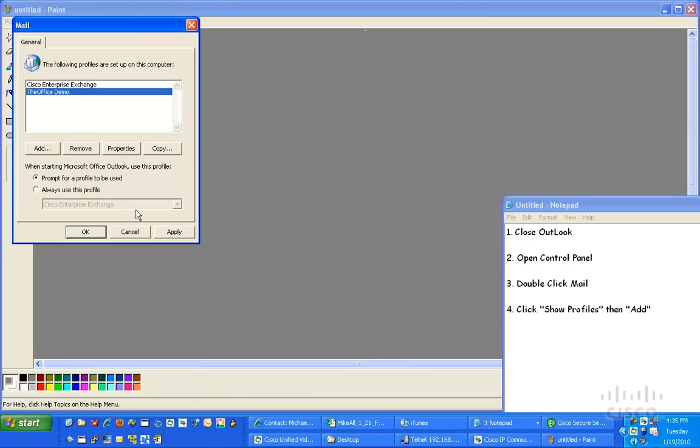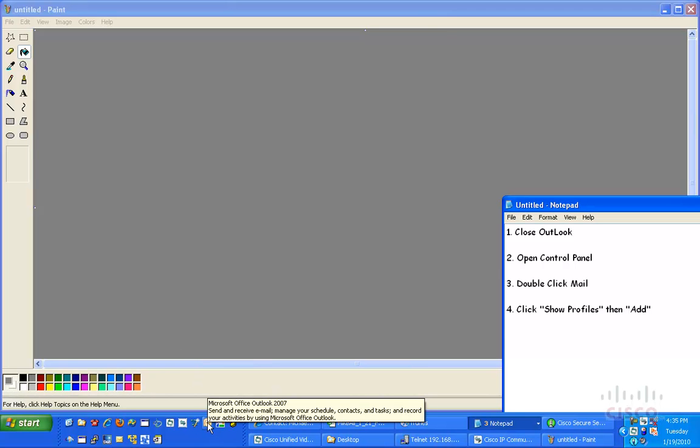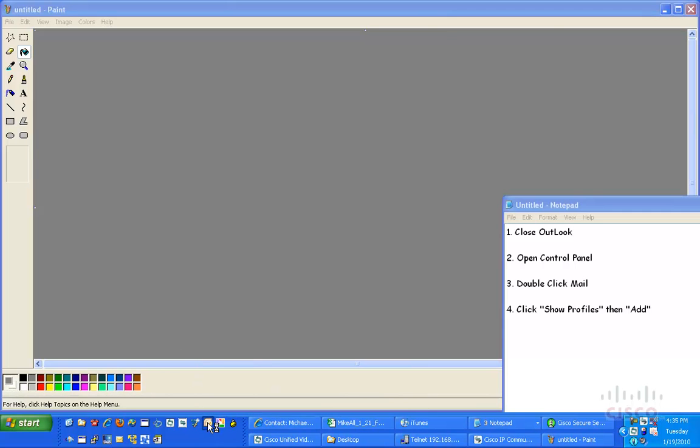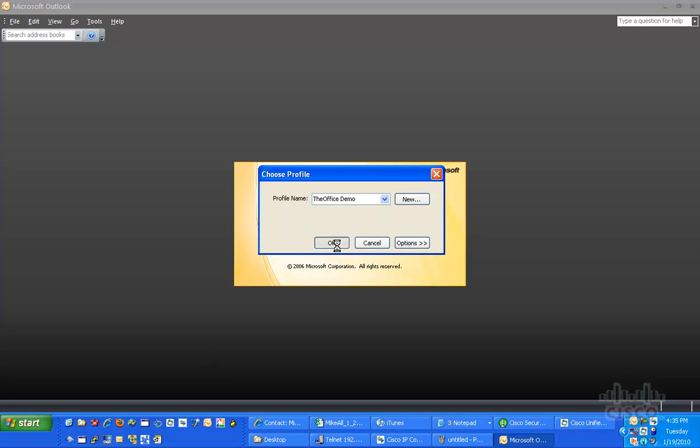So, now that we've got everything else done, I'm going to click Apply. Then I'm going to click OK. Now, I'm going to come down here to my Quick Launch toolbar and launch Microsoft Outlook 2007. And you'll notice, now I've got a little pop-up that says Choose Profile. I'm going to select the Office Demo. Click OK.